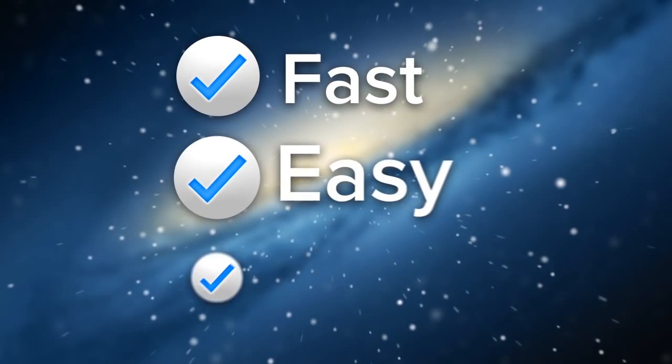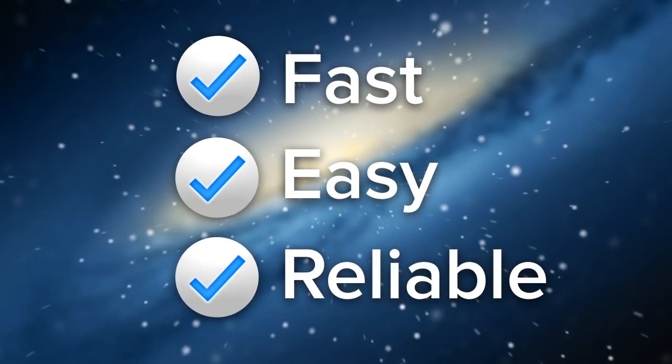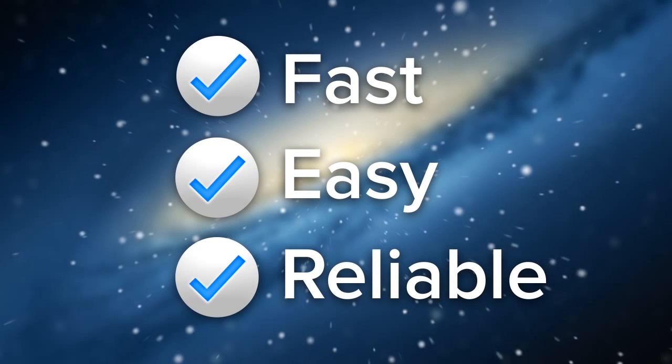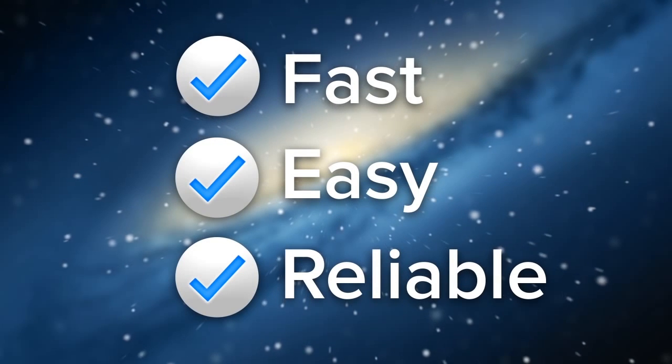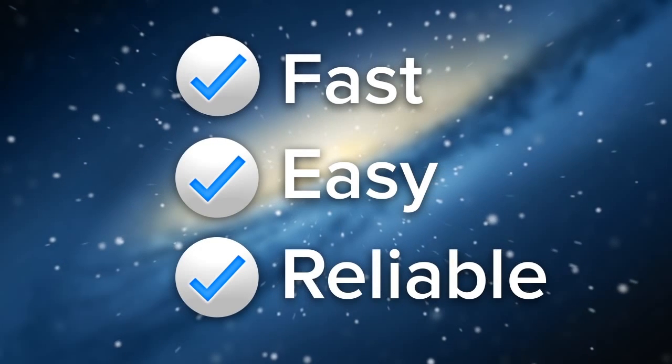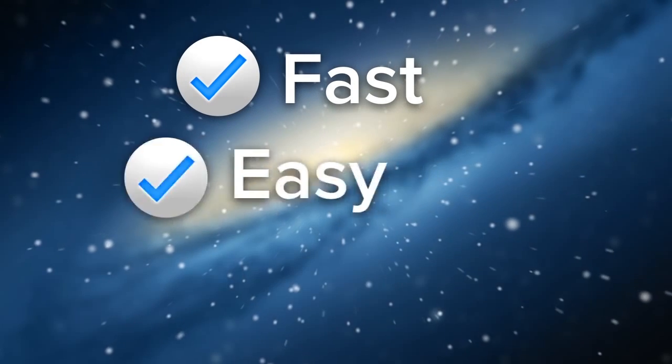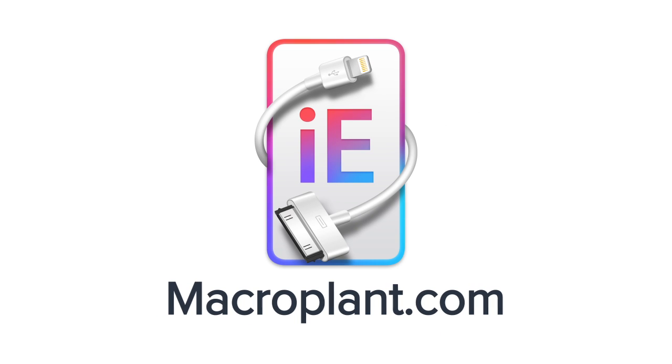iExplorer is a fast, easy, and reliable way to access files and folders, mount directories, and quickly transfer files when you're on the go. Try it now for free!